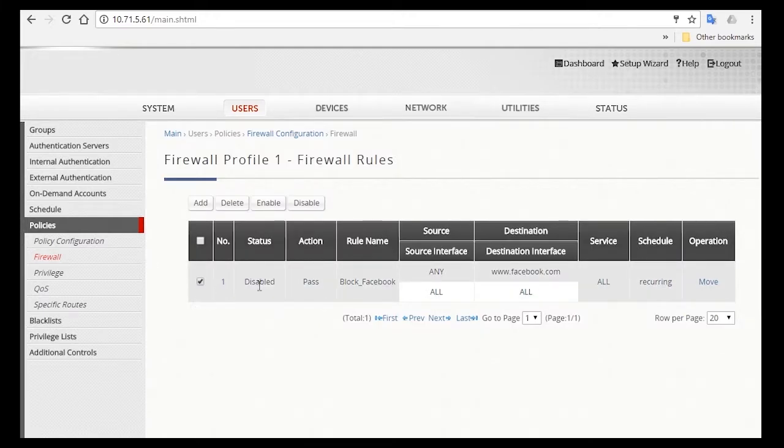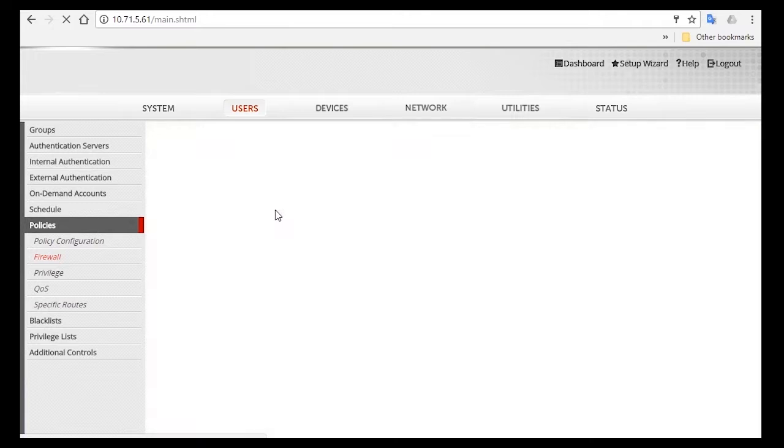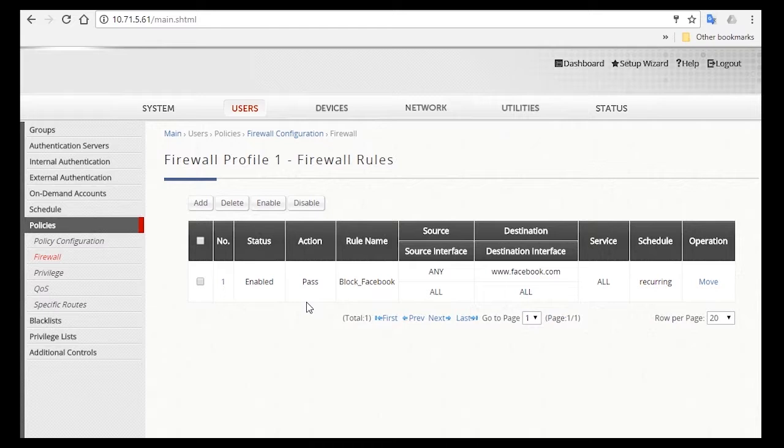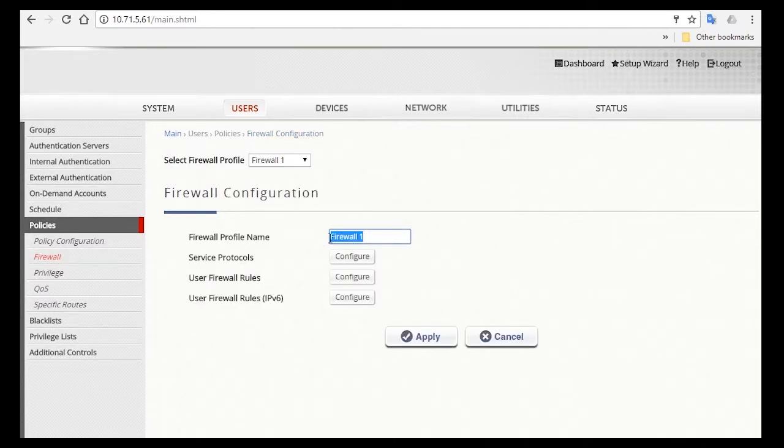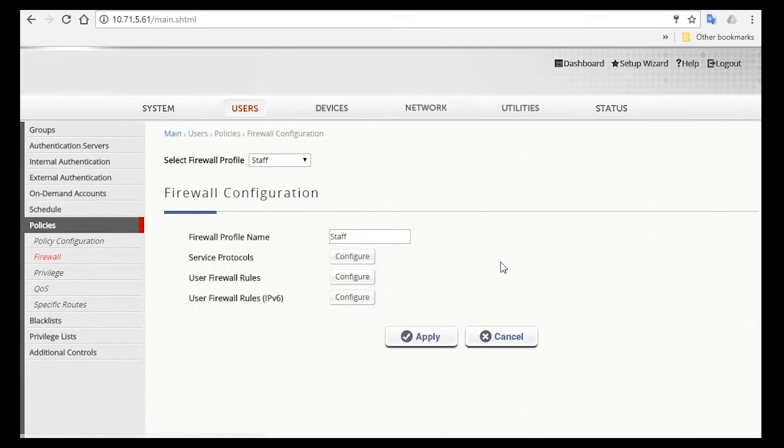Select the rule you've just created, and click on the Enable button. To avoid any confusion on who this rule will be applied to, go back and click on Firewall, and change the Firewall profile name to Staff, and then click Apply. So we're done with configuring the staff group.